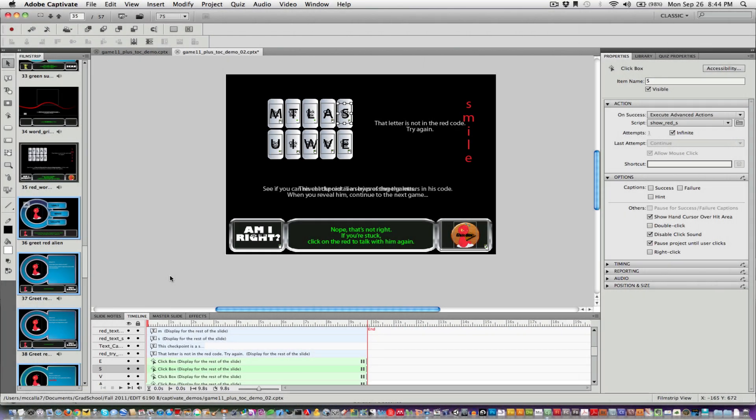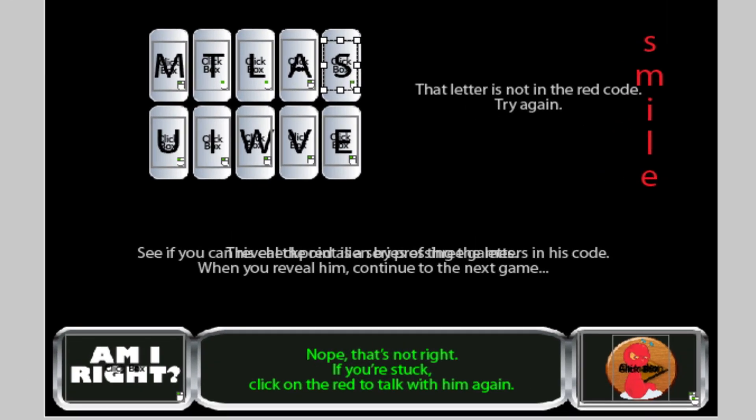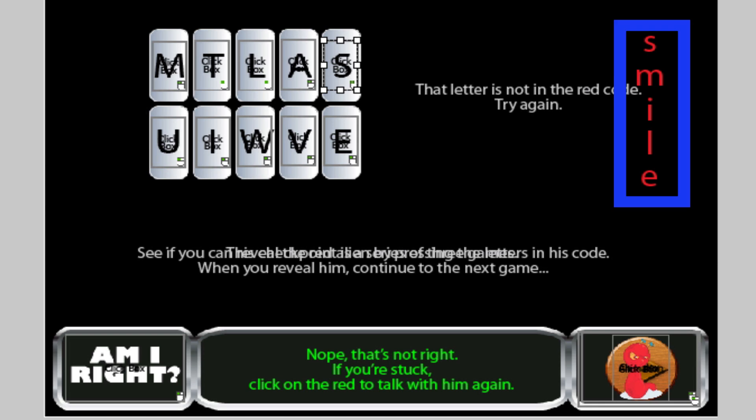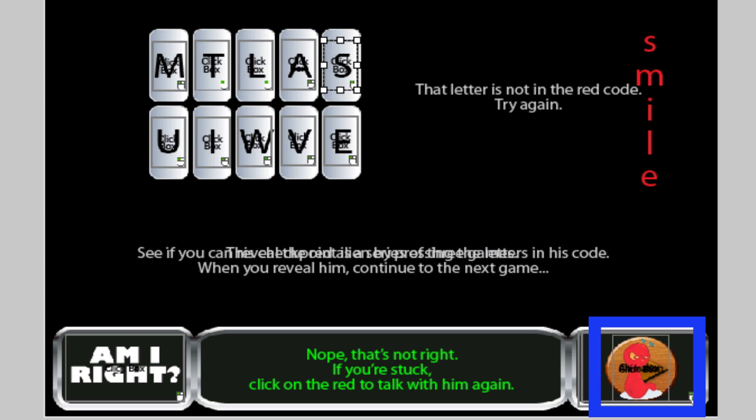Now we're looking at the actual project, and this is a single slide that has a word game on the slide. This word game was built all on one slide using Advanced Actions to make it happen. So this game is in progress inside a larger game, and the word "smile" that you see here is associated with the little red alien right there. We want to test and see if the player can remember that you are supposed to smile when you see the red alien. So, let's go check out and see how that game plays.